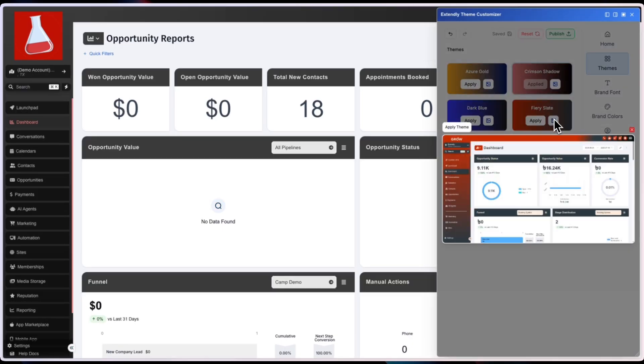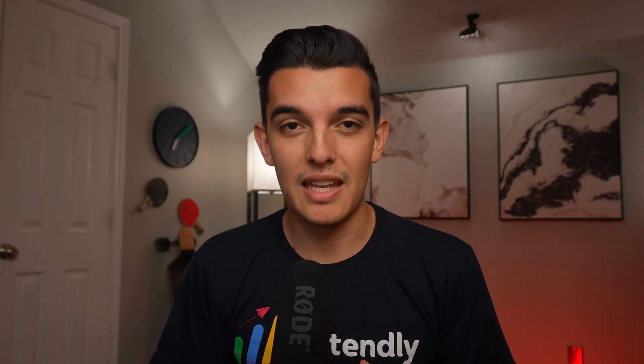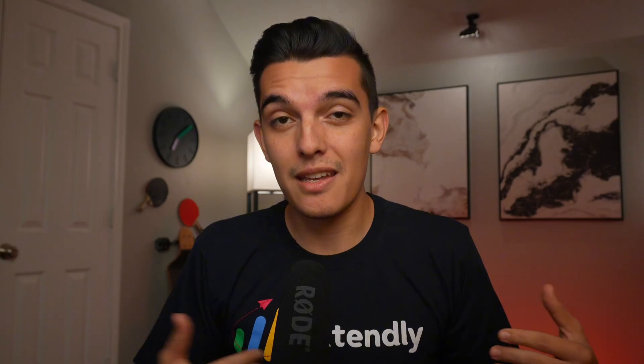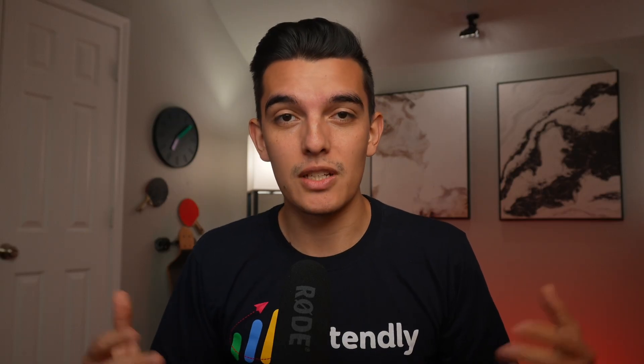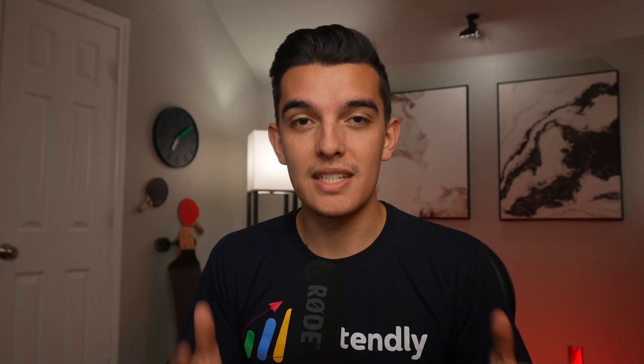This is a simple to use Theme Customizer UI that is brought to you by the team at Extendly. I don't work for them, but I personally love their products and have been using them for over two years and paying every single month for them.